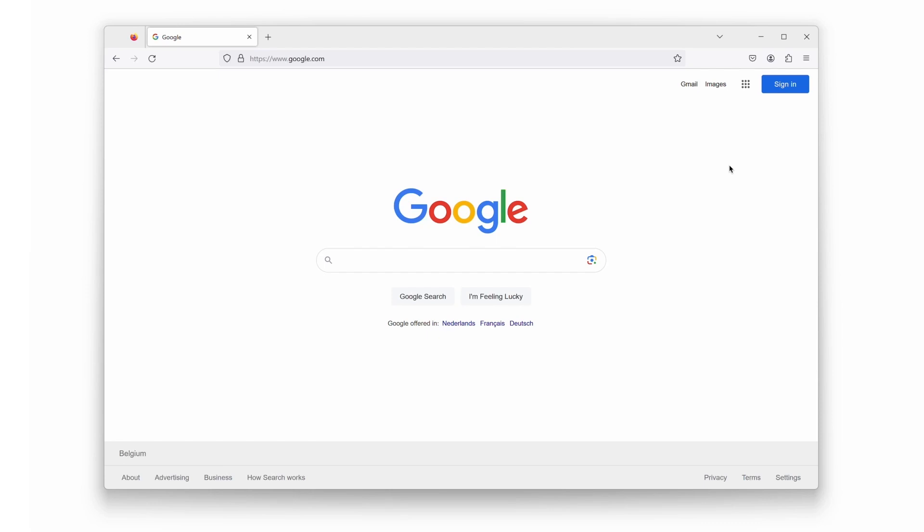So, let's get started. First, make sure you have the Firefox web browser open on your computer.